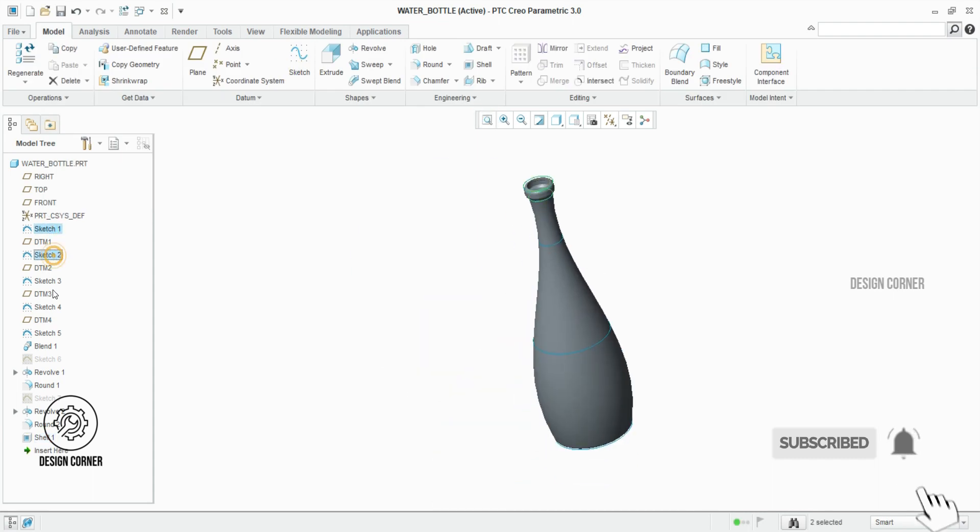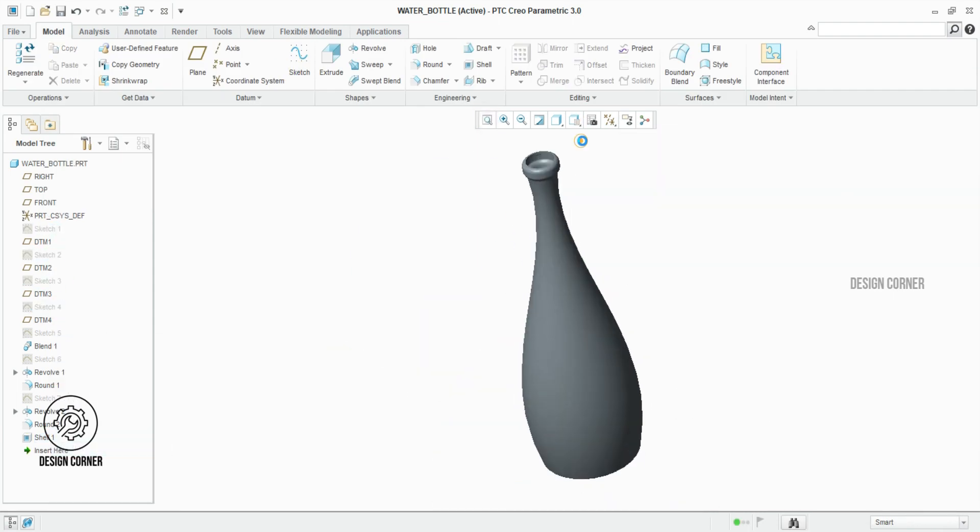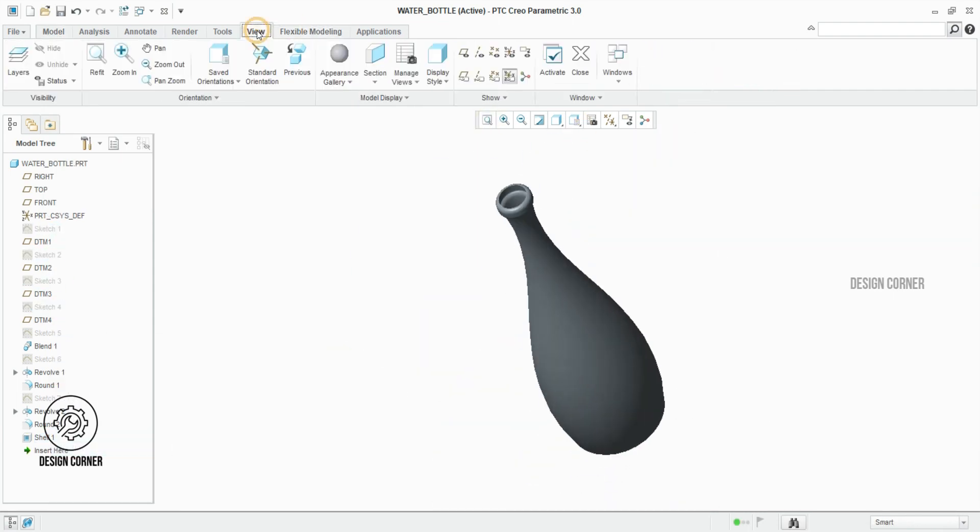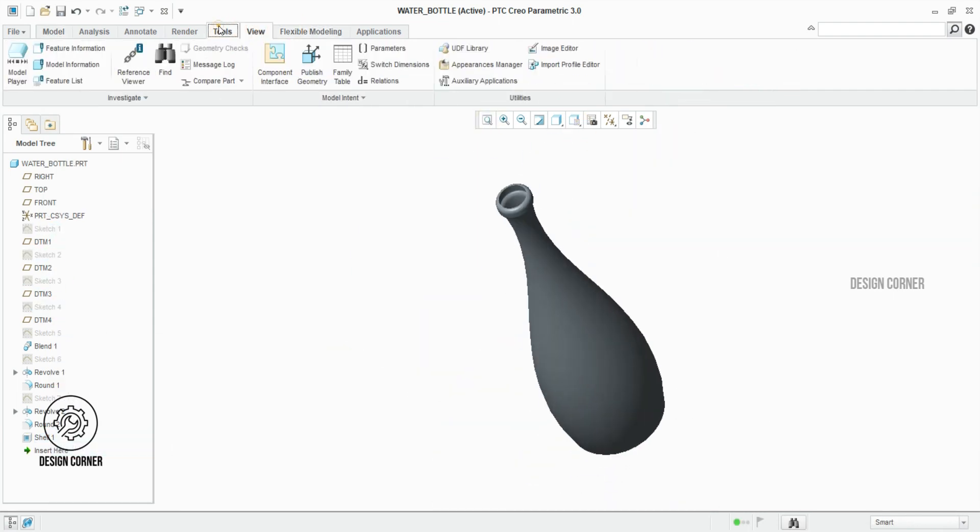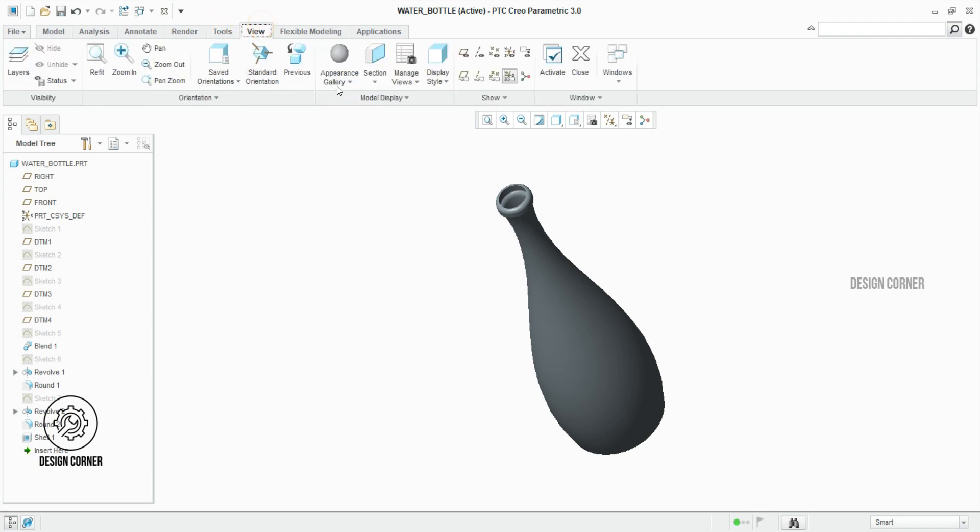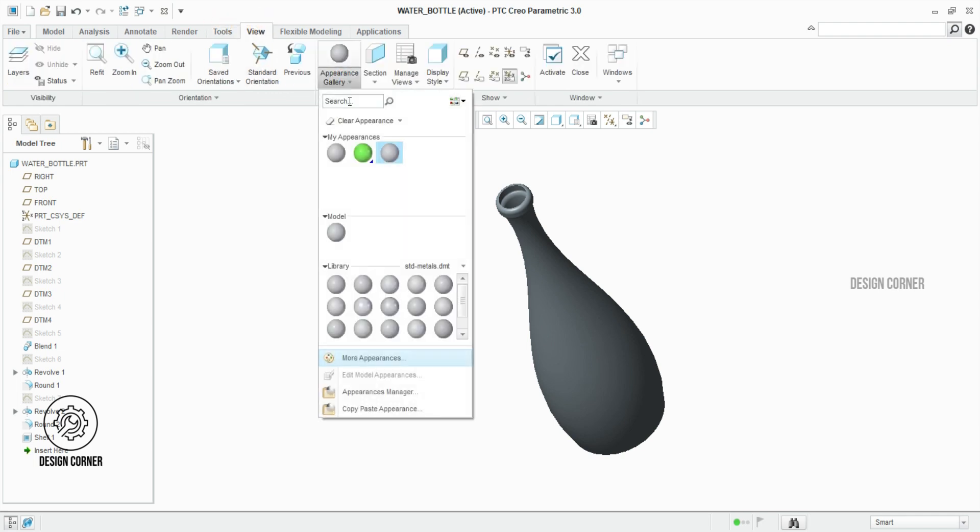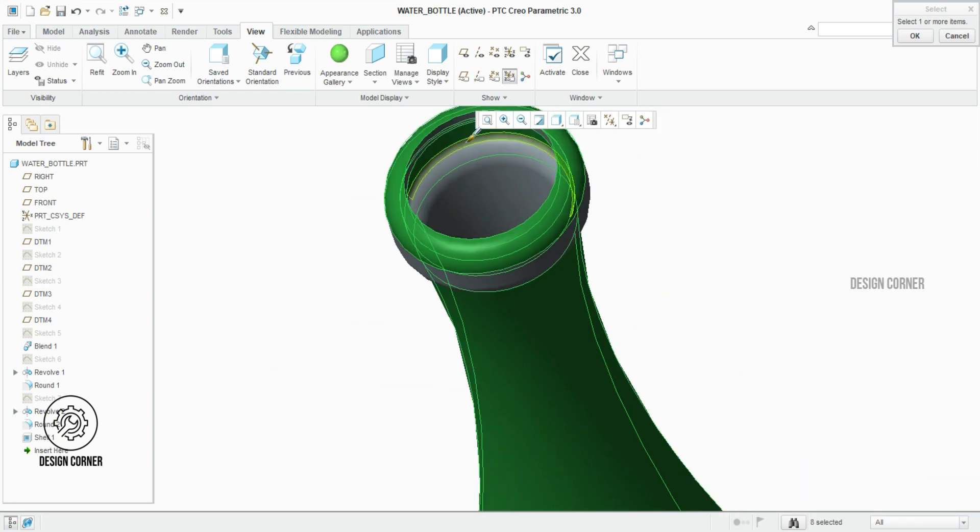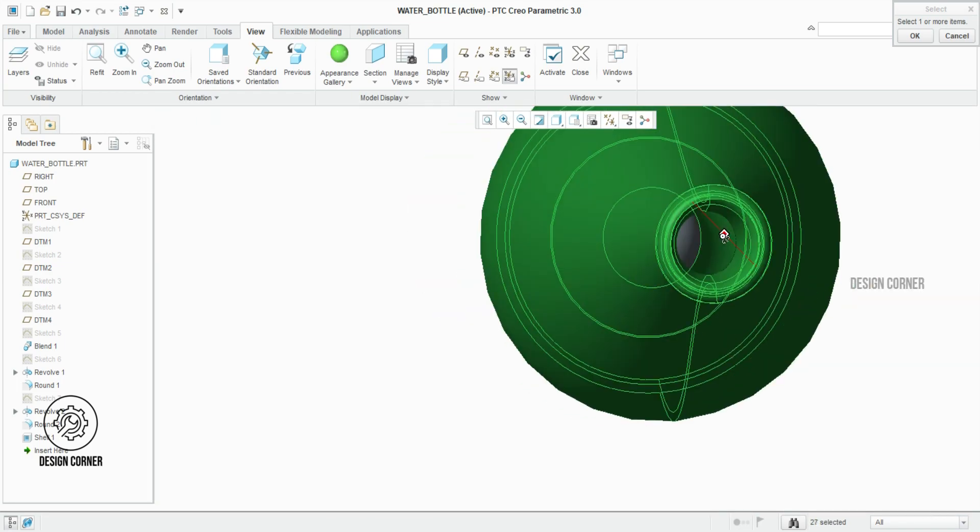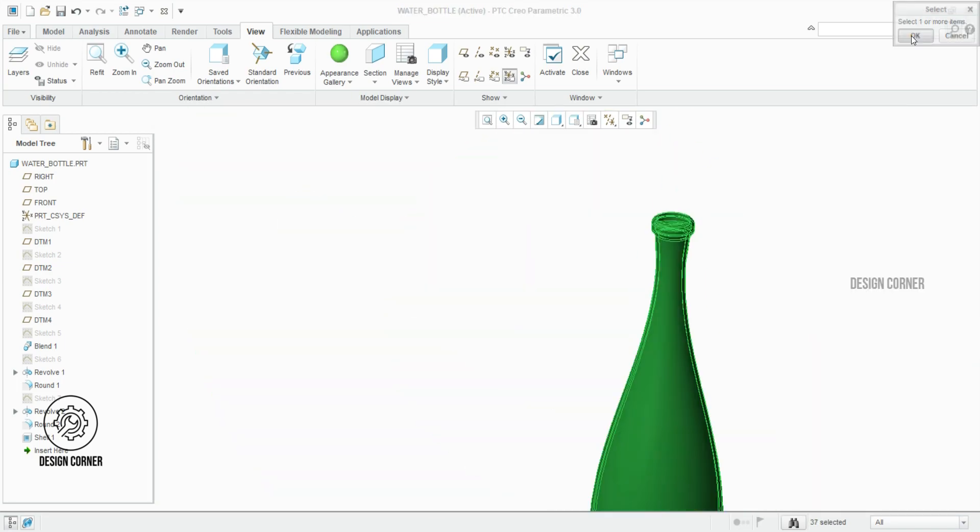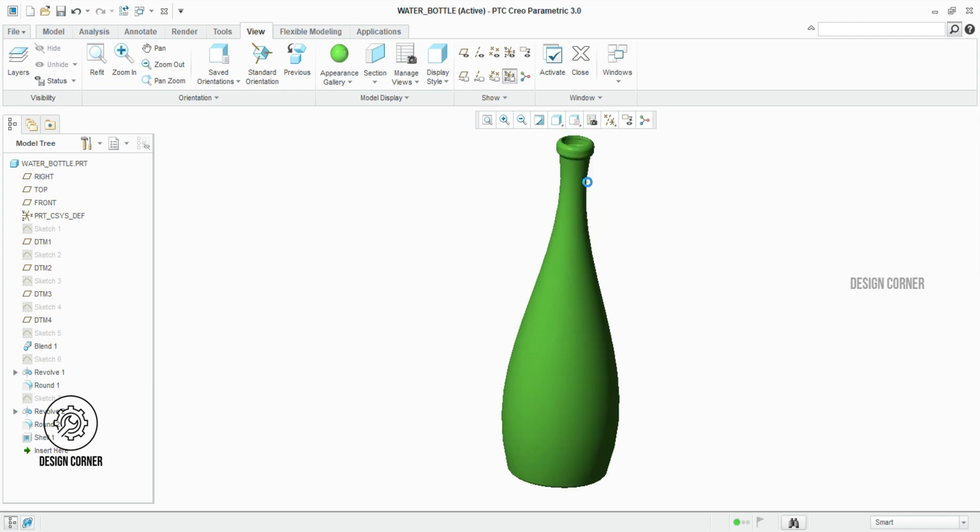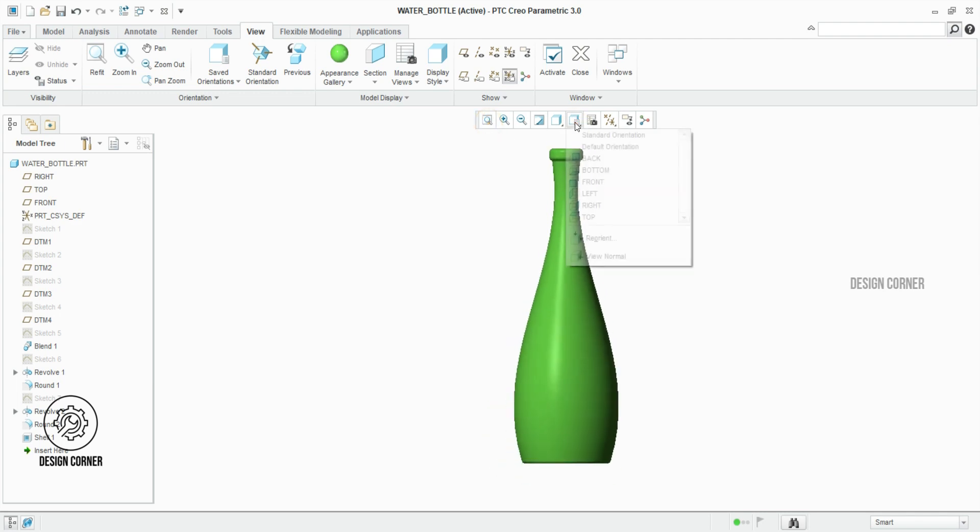The bottle is ready now. Here I am making the appearance. The bottle color is green. This is the easiest method to create a plastic or glass bottle through Creo Parametric.